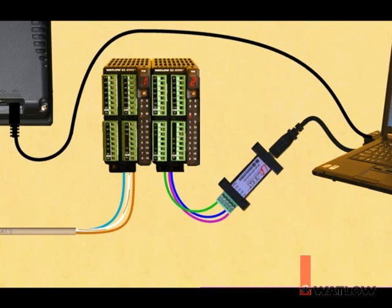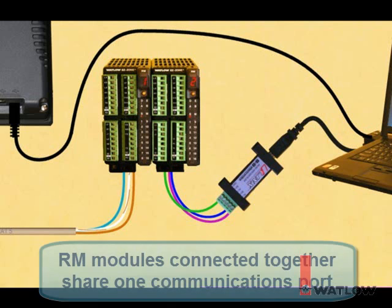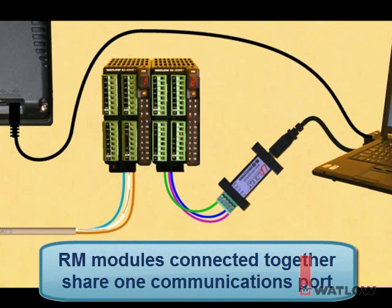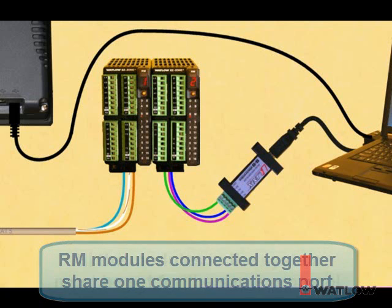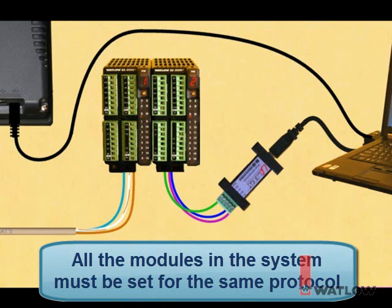There are three important things to note about this network. Though each RM module has its own screw terminals for communications, a group of modules connected together at the backplane share one communications port. So the PC, the OIT, and the control modules connected this way are all on one 485 network. All the modules connected together at their backplanes must be set for the same communications protocol.